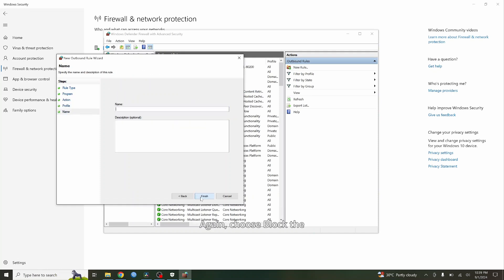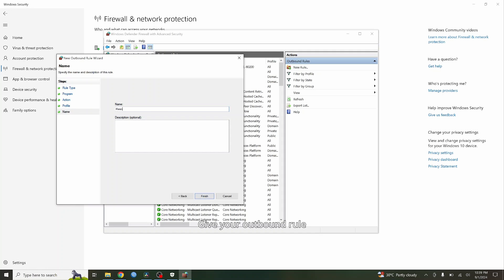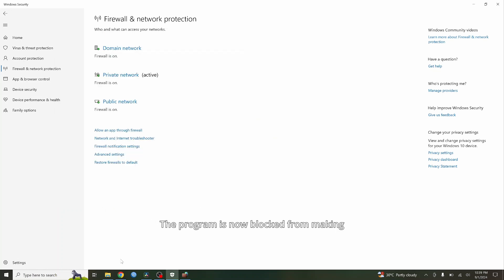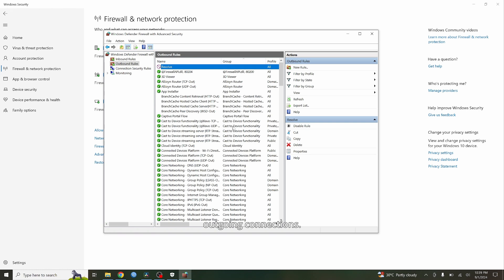Again, choose Block the Connection and click Next. Give your outbound rule a name and click Finish. The program is now blocked from making outgoing connections.